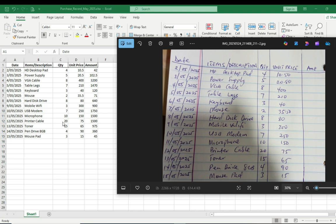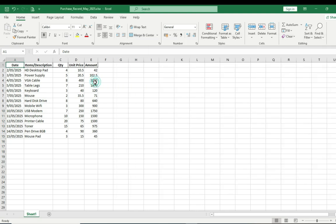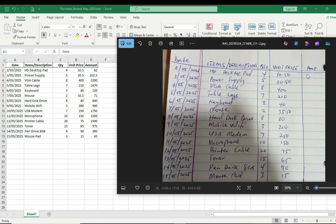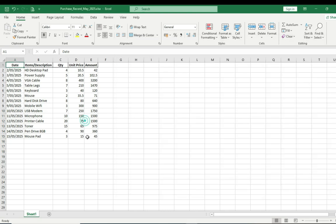Now if you check the quantities, everything is also intact here, and the same thing to the unit price. Now magically it has even calculated the amount column. If you realize, I didn't add any information for the amount, but it has already calculated the amount. You can see how magic this ChatGPT is.